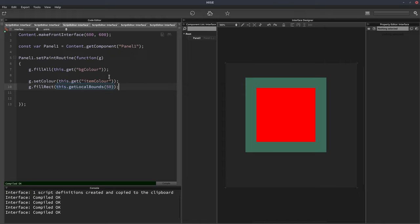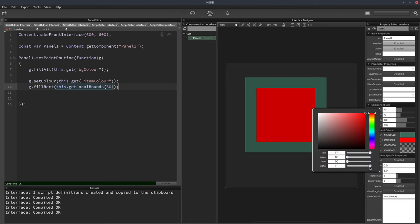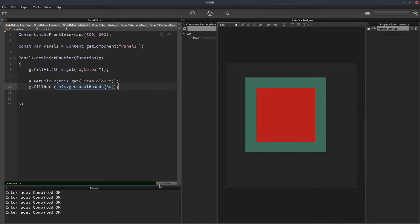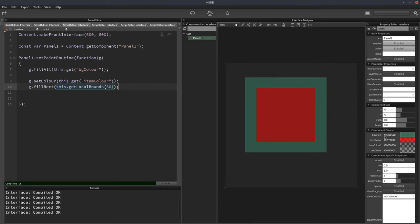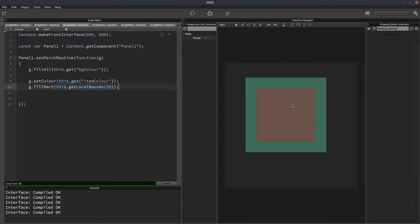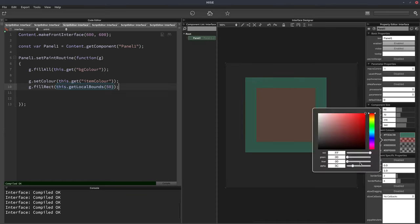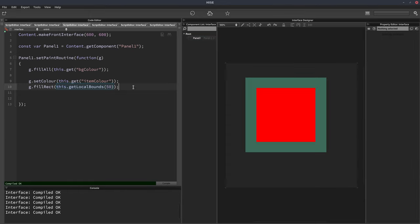Now if we want to change the opacity of this rectangle we can change the color over here and just adjust the alpha. And we get a semi-transparent red panel. But let's say we didn't want to do that. We want to leave the color as solid here and we want to change the opacity in our paint routine.